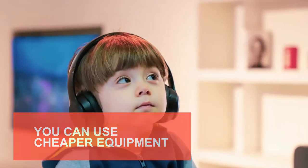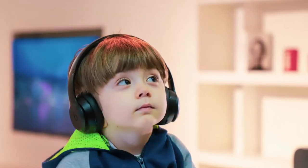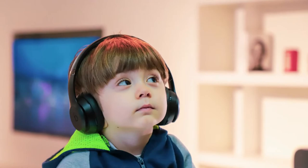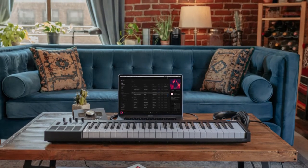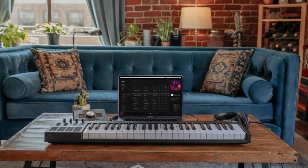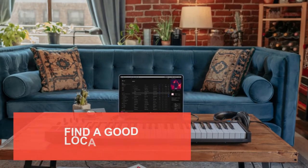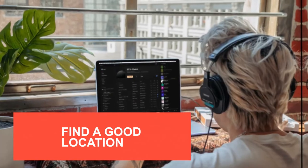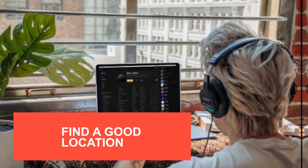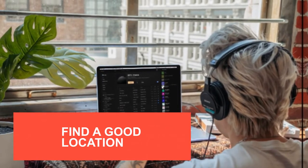What's important is the audio. We need the audio to be clear — this is why we need the right location. Find a location that has less noise and less echo.